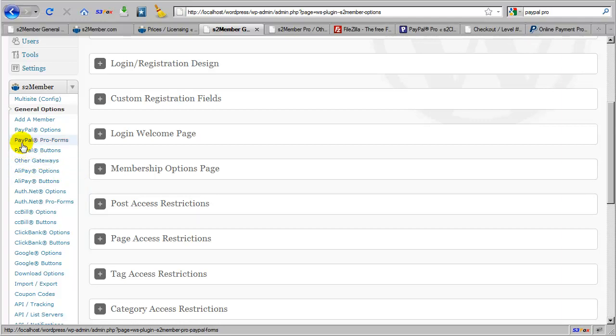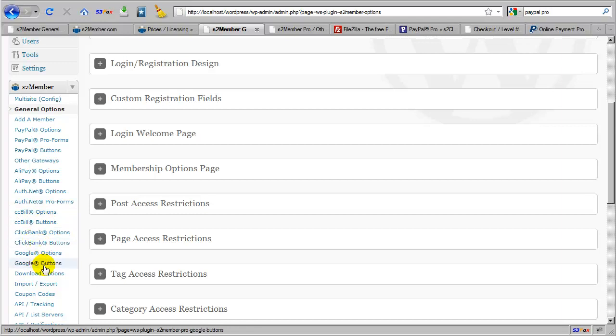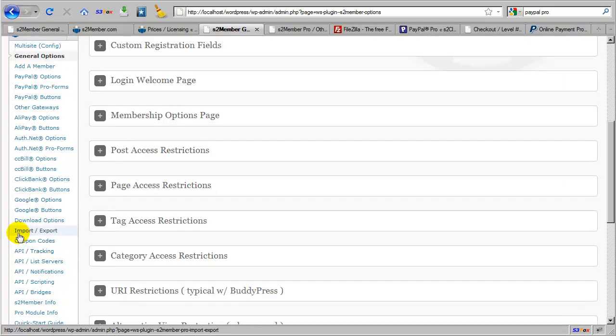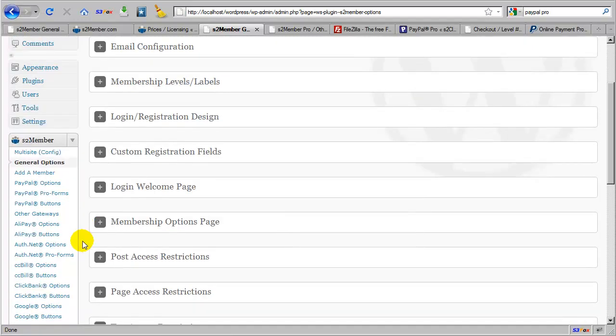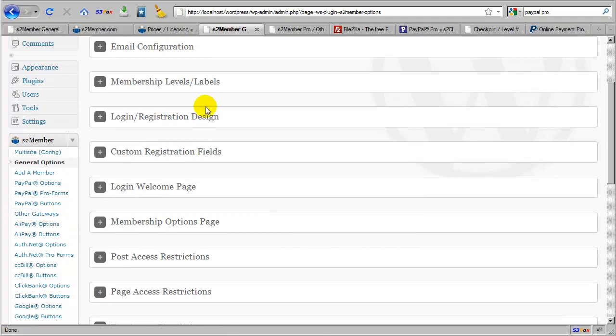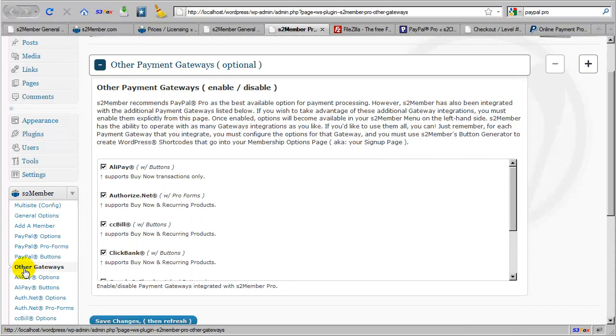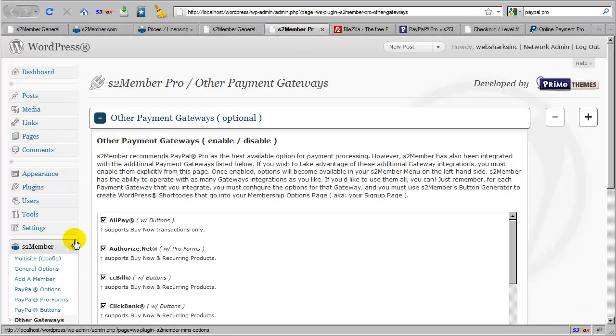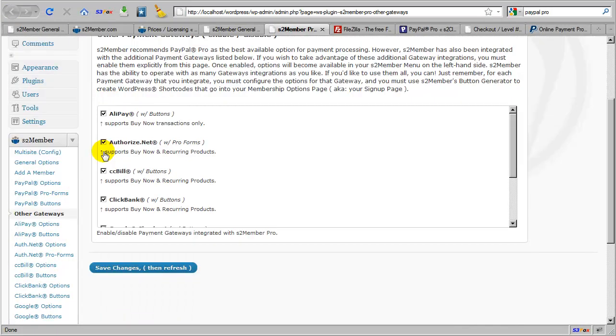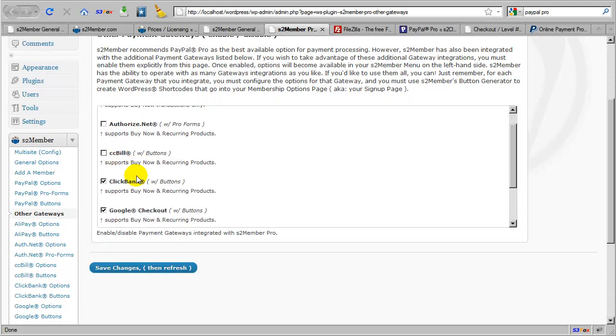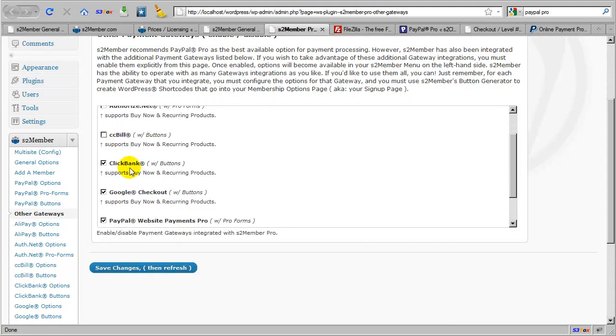So you can see I have PayPal Pro Forms, Alipay, Authorize.net Pro Forms, CC Bill, ClickBank and Google Checkout, as well as the Import Export Tools and Coupon Code configurations. So I'm going to take you here to this other gateway section I have opened already in another tab. So clicking on other gateways will bring you to this screen, and you'll see this is where you can enable or disable these additional gateway integrations that come pre-integrated with S2 Member Pro.